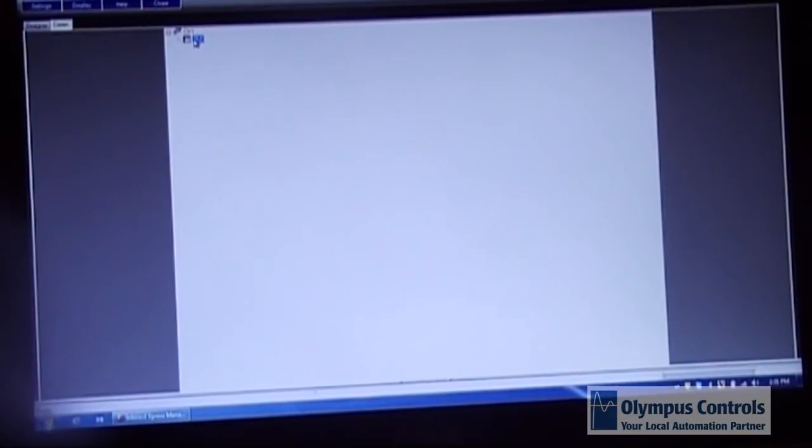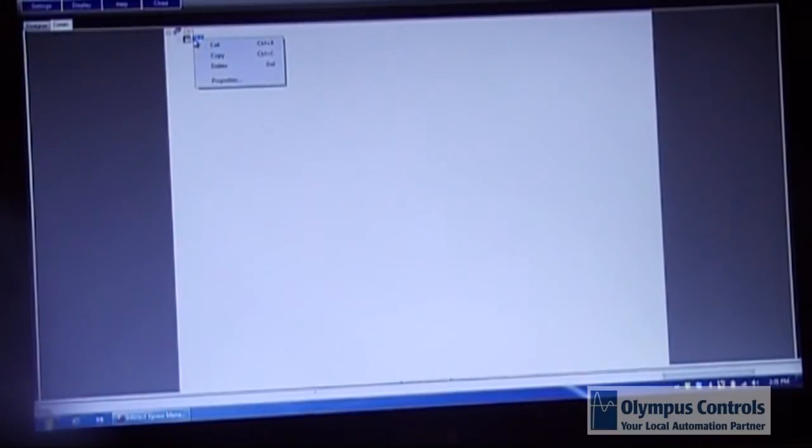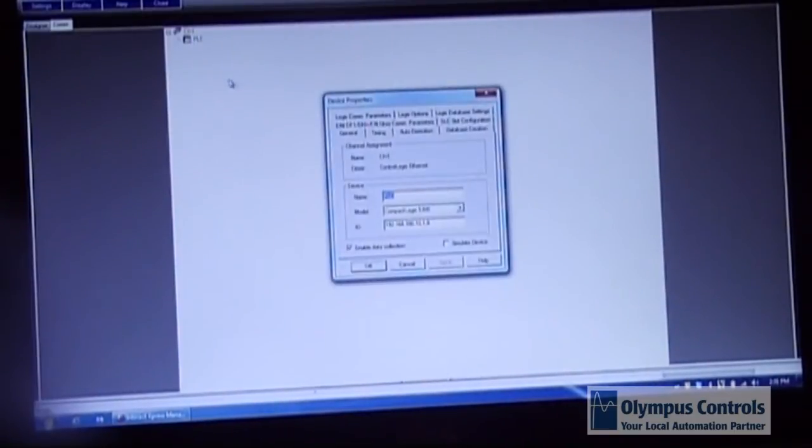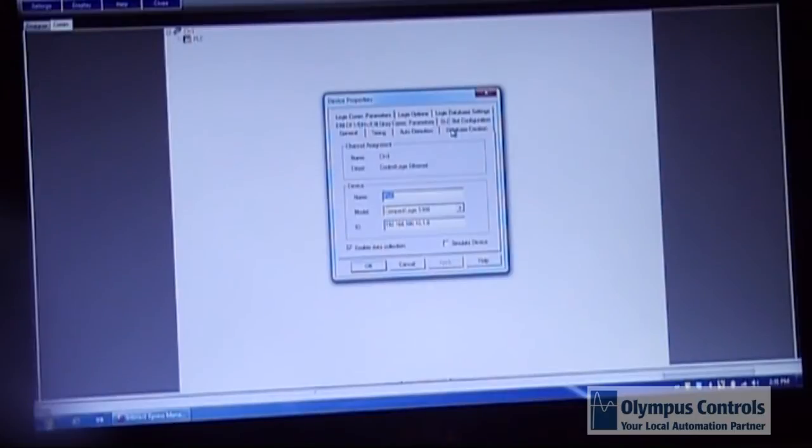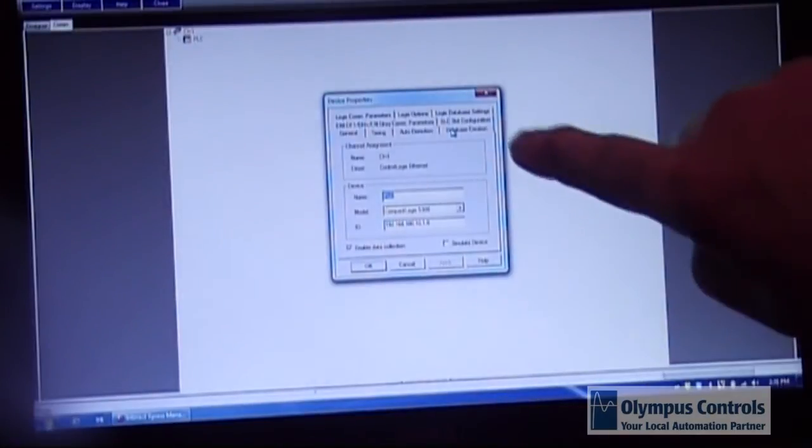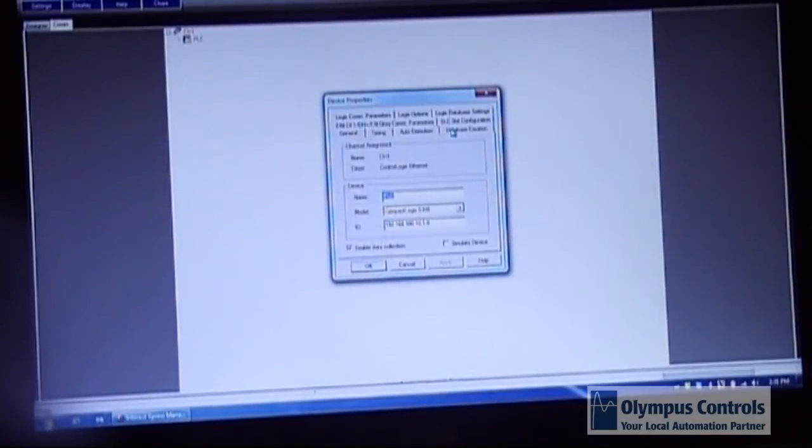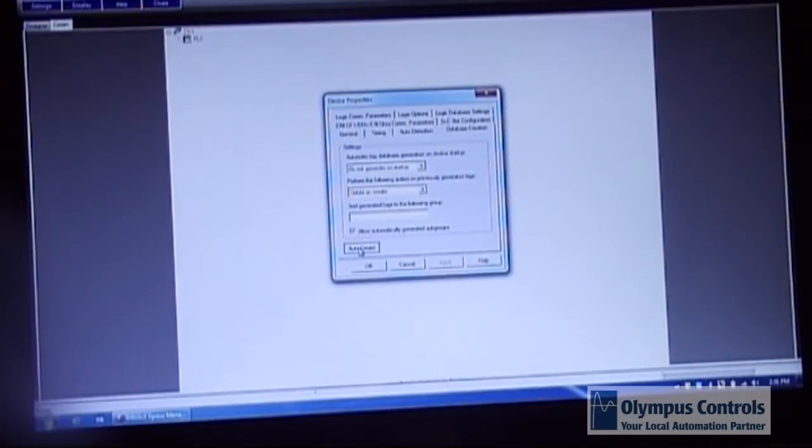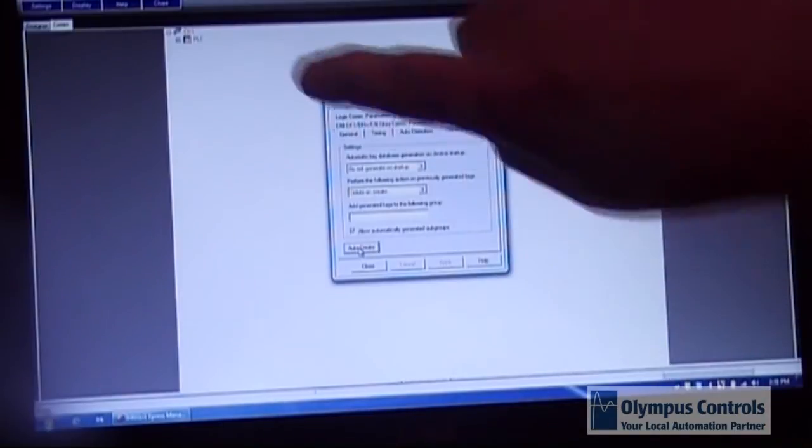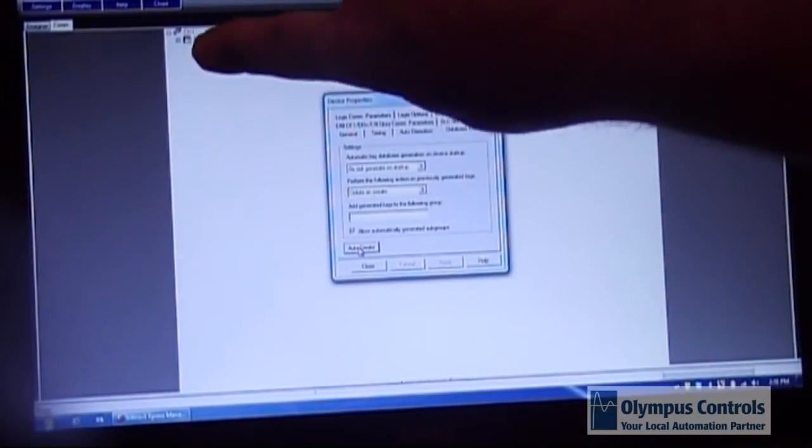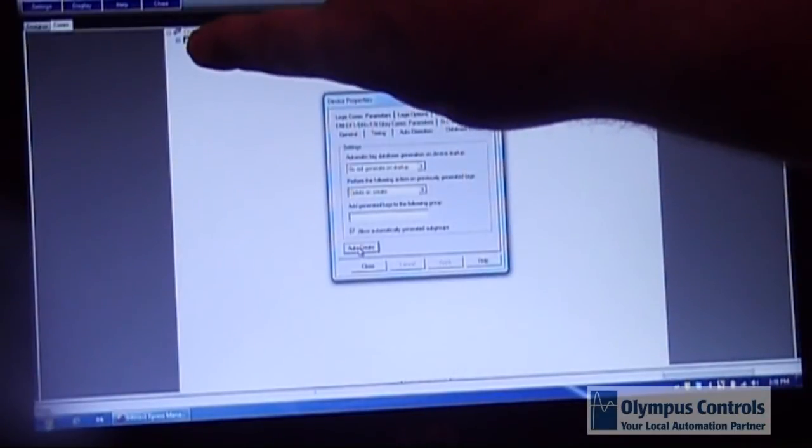Once you've done this you go to your PLC icon and you right click on it. Go to the properties tab. Go over and select the database creation tab and click auto create. It should take a few seconds. If it is successful you'll see a plus sign come beside your PLC.